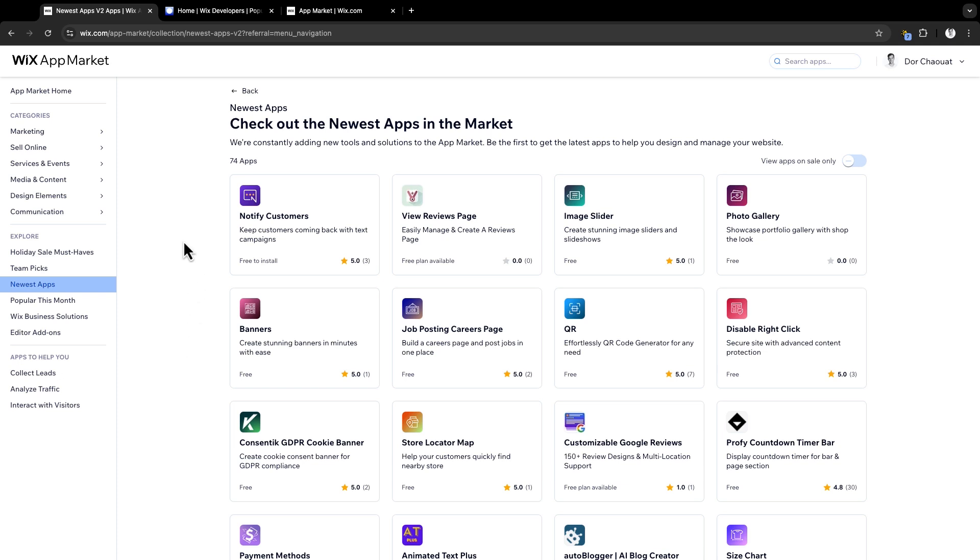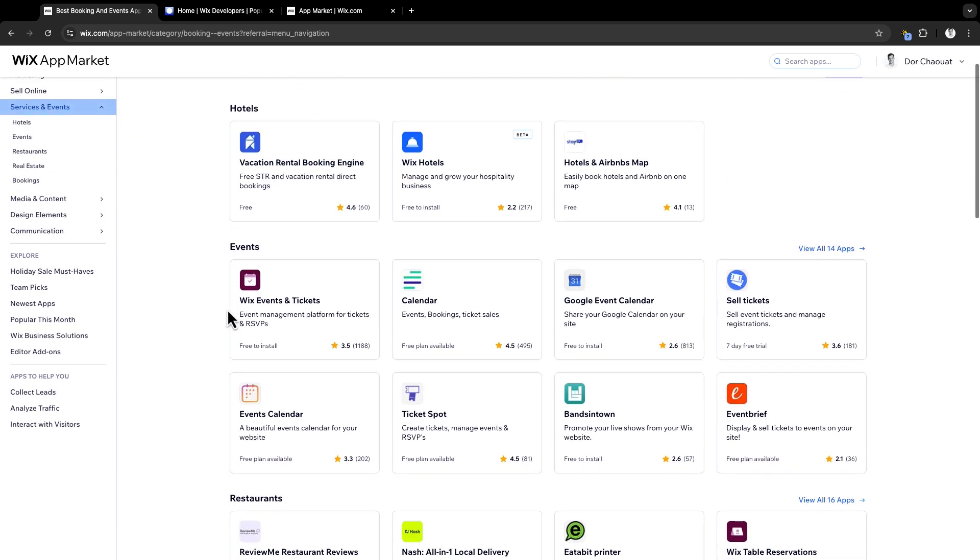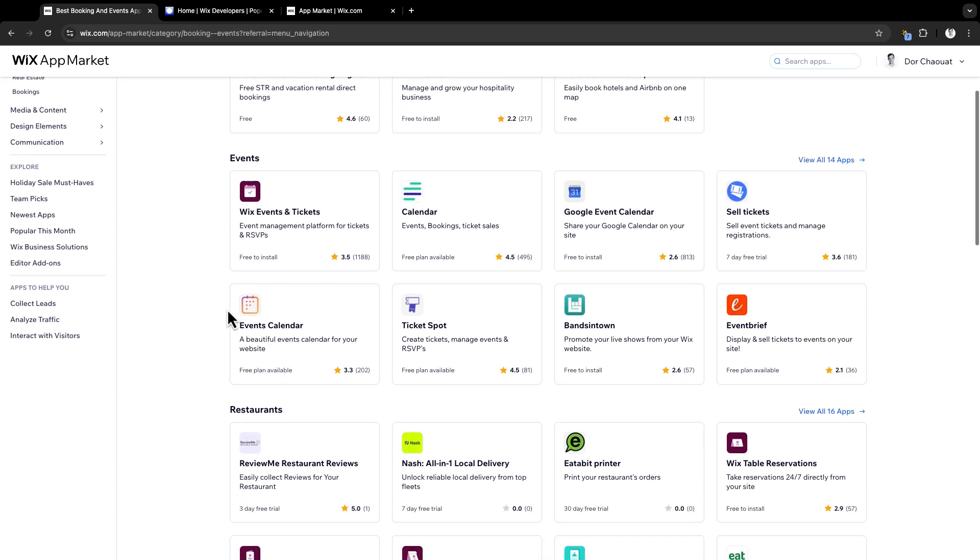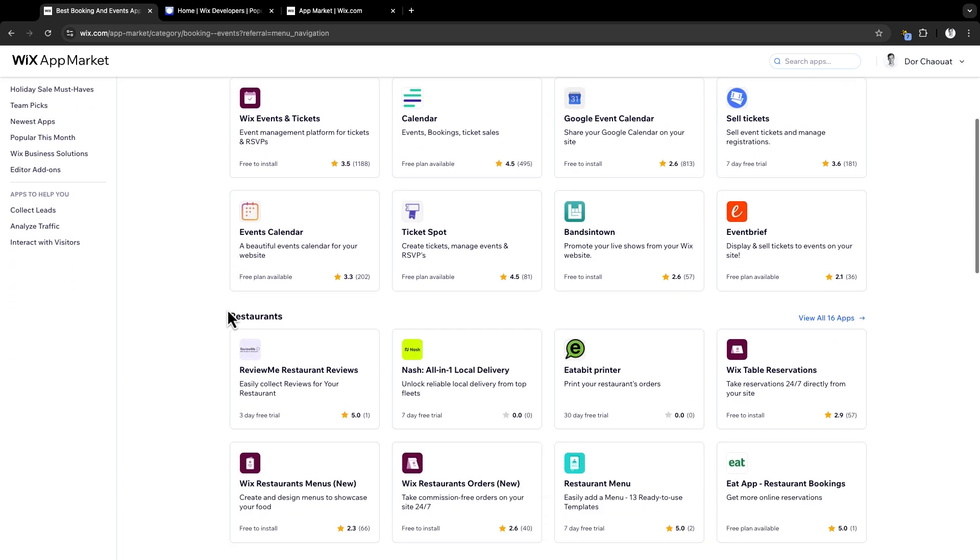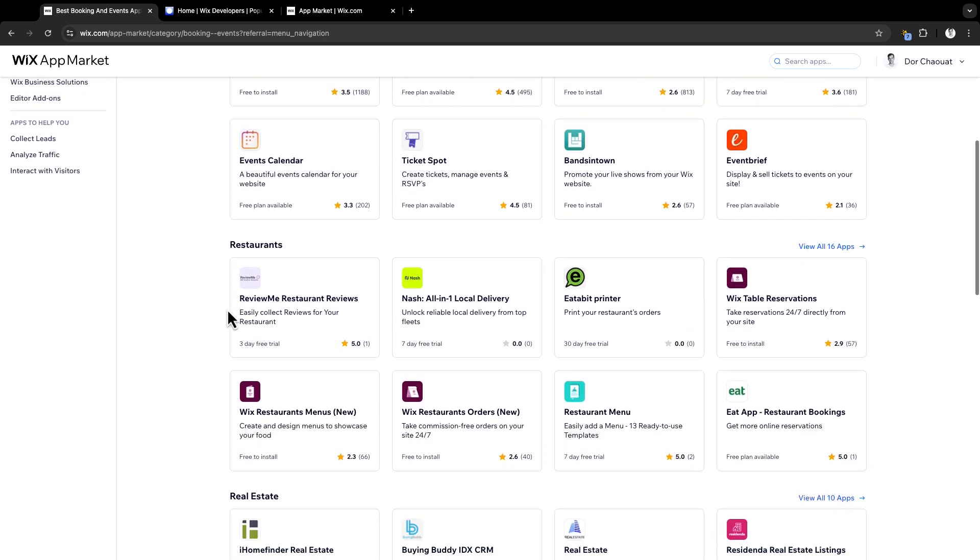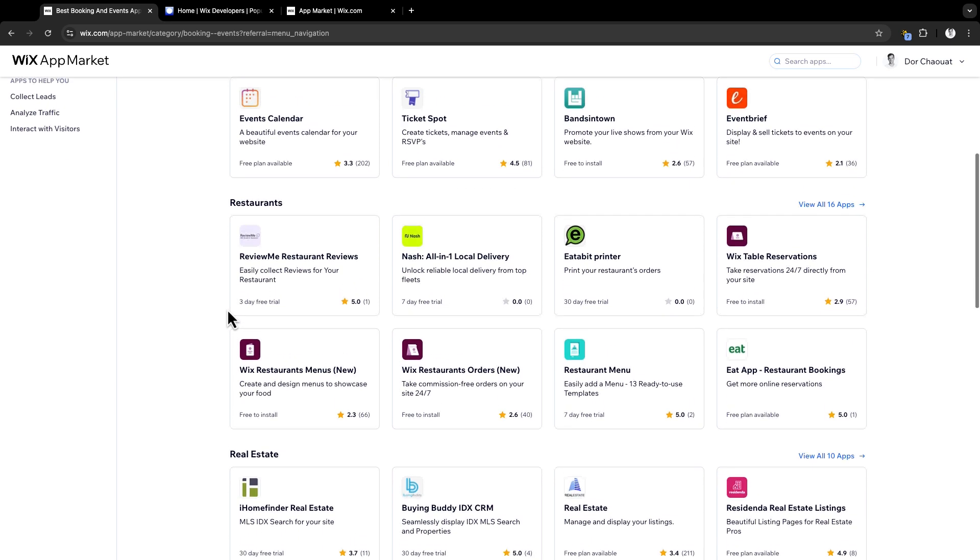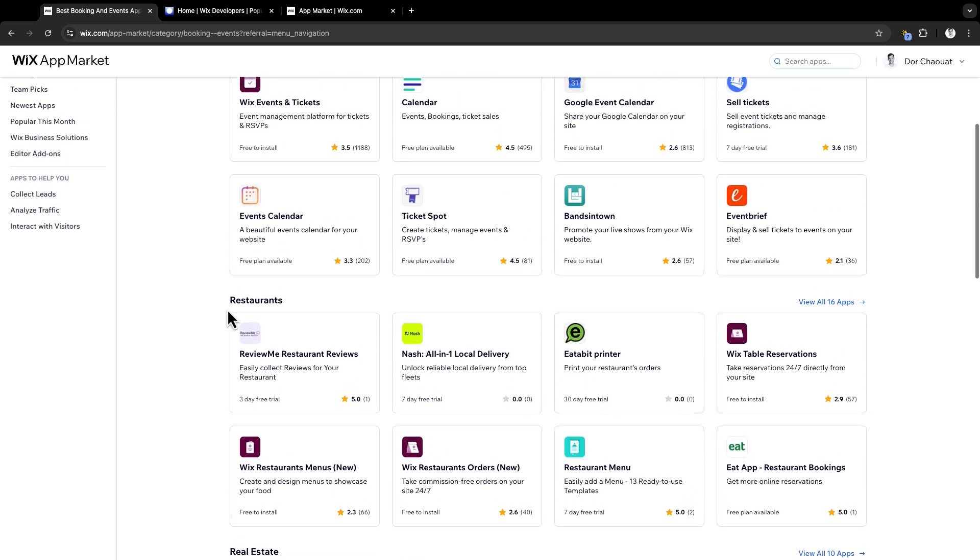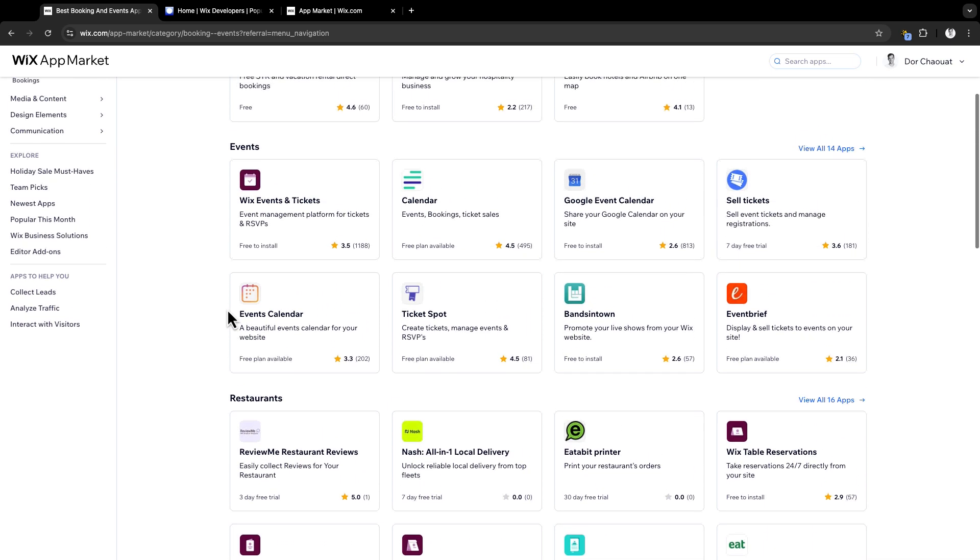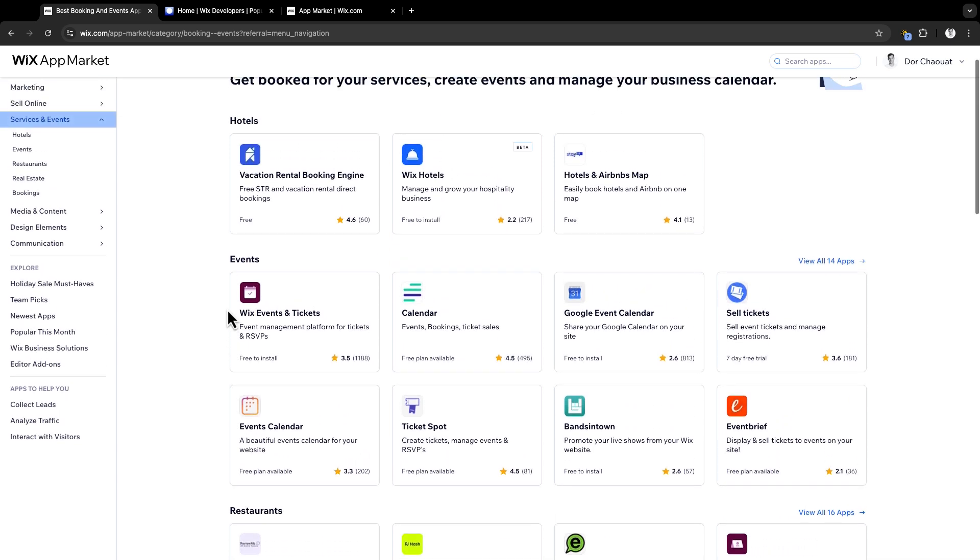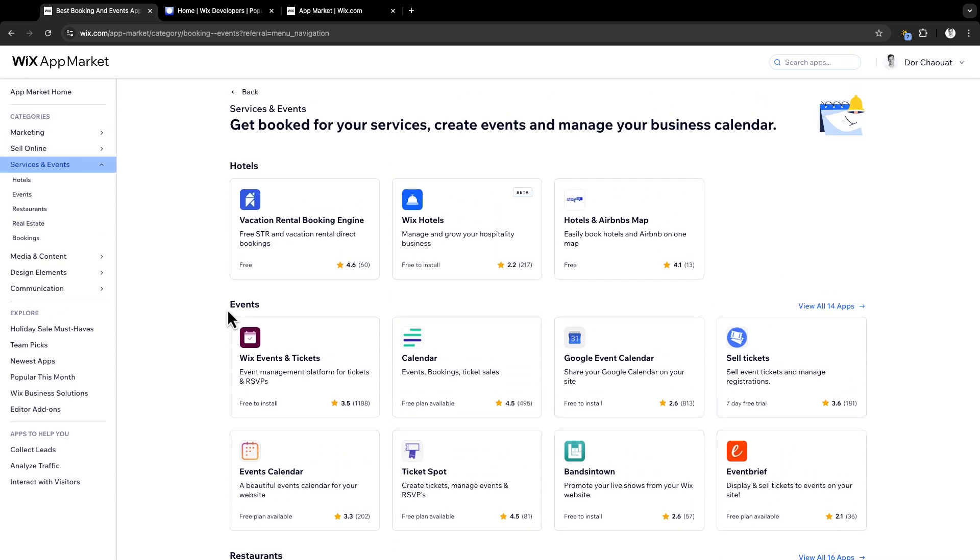Let's dive into one of the categories, service and events. Wix serves a wide range of businesses, from e-commerce to hotels, events, restaurants, and more. This means there is room for all kinds of apps. And with this wide range of businesses, Wix users are constantly looking for ways to grow and succeed, making the app market their go-to place. So it's essential to have your app listed here.